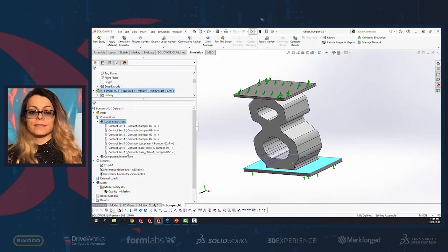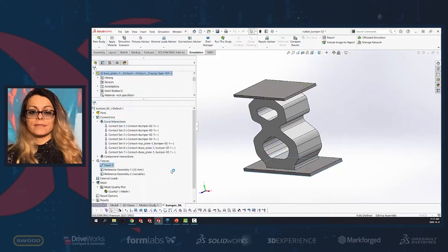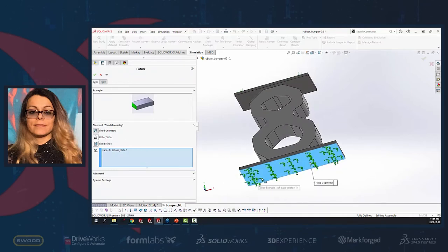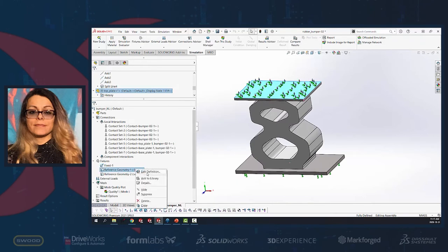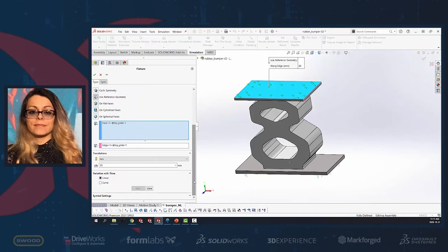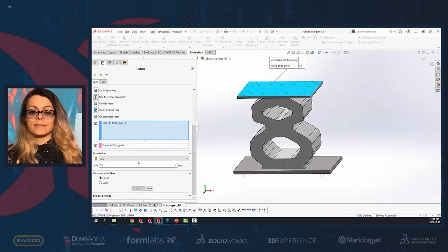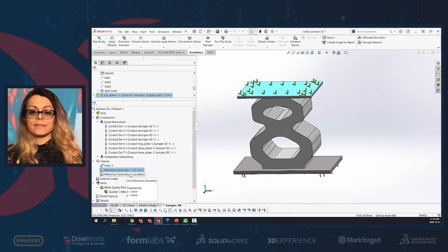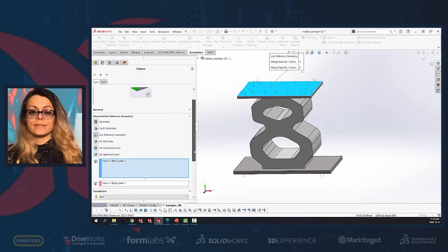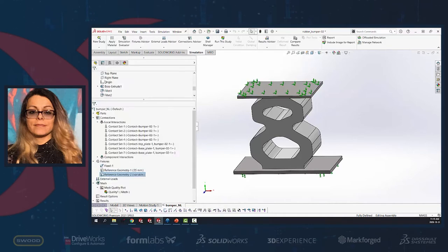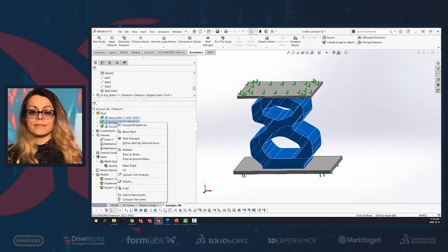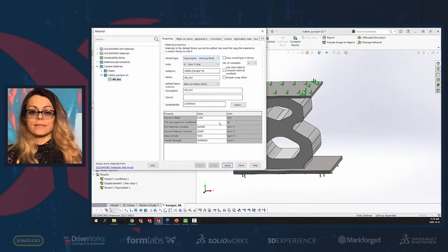All those contacts are defined for our project. The fixture for the base plate is fixed geometry, meaning we blocked all translations and rotations of that face. Our loading in this project is 55 millimeters of movement of the top plate in the negative Y direction.